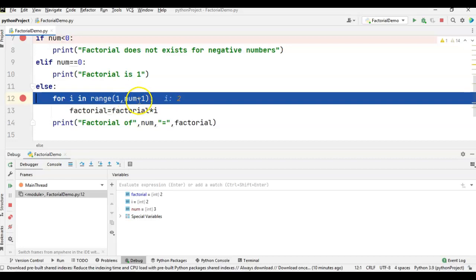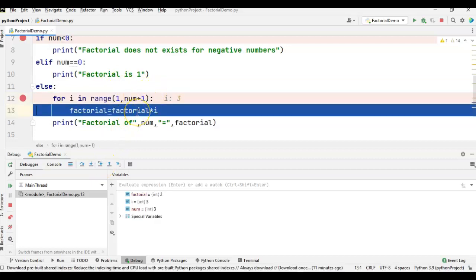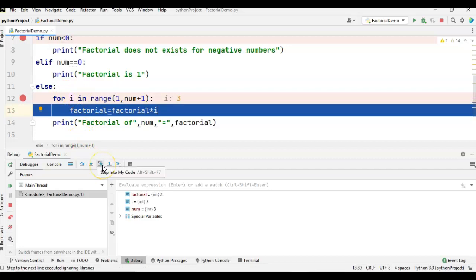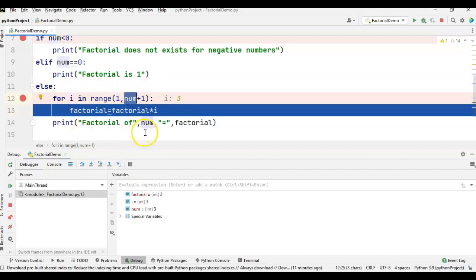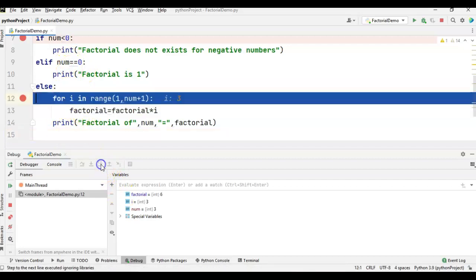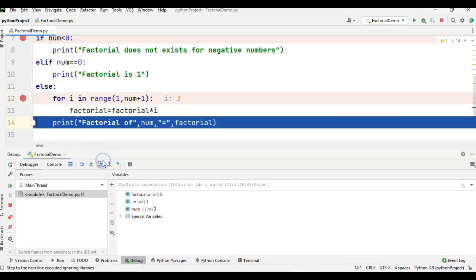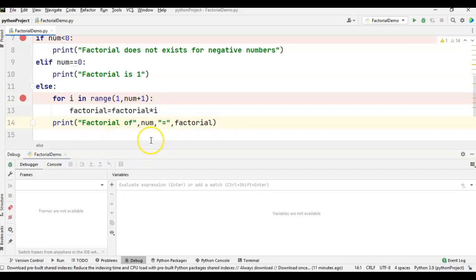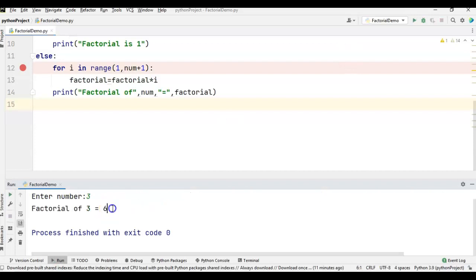Then i becomes 3. Factorial = factorial * i = 2 * 3 = 6. Since num is 3 and we gave range(1, num+1), after i=3 the loop exits and it prints the factorial of the number. So for input 3, the result is 6.